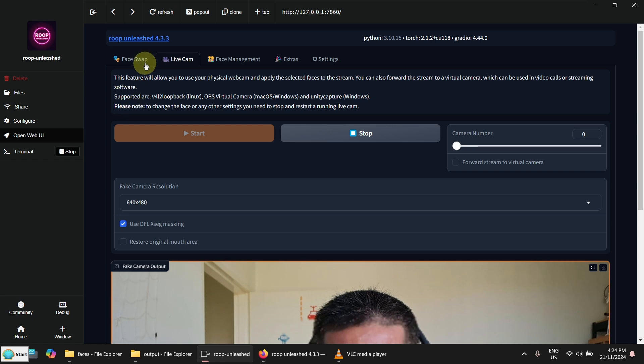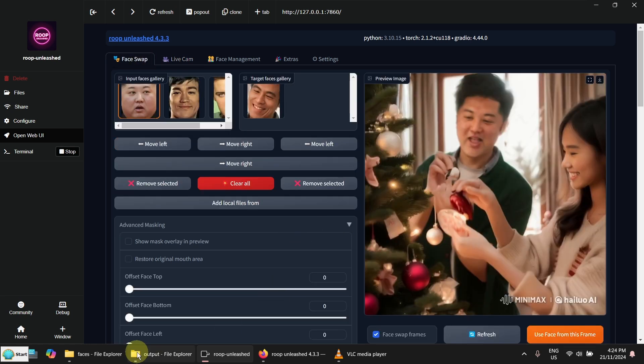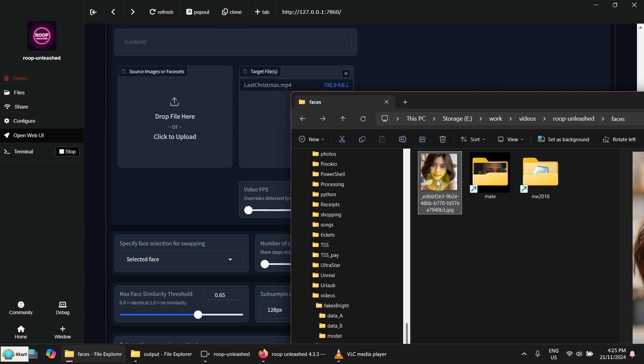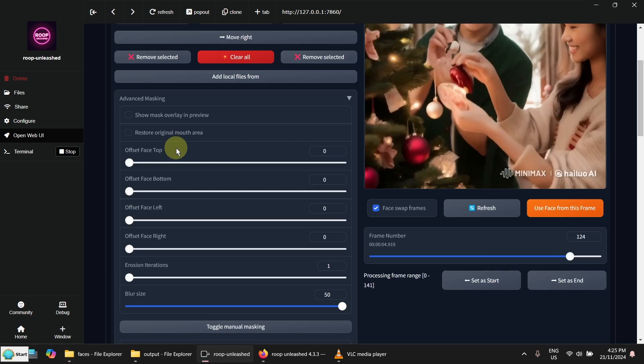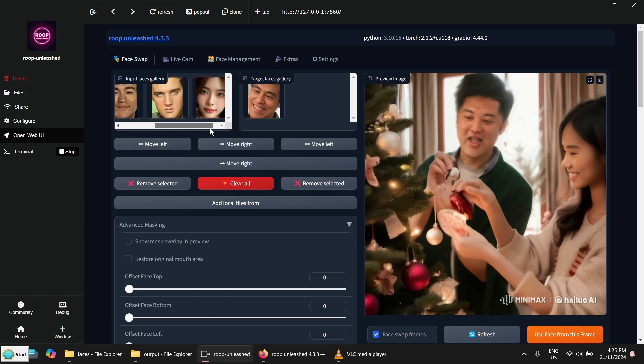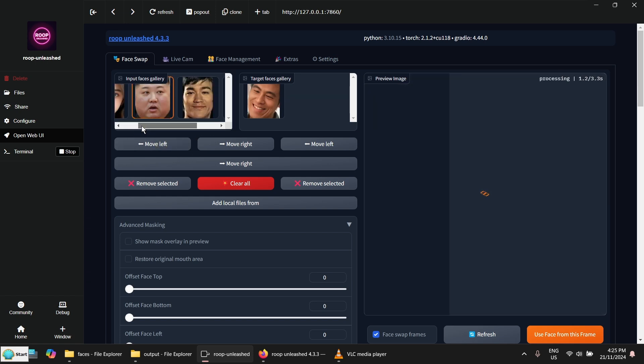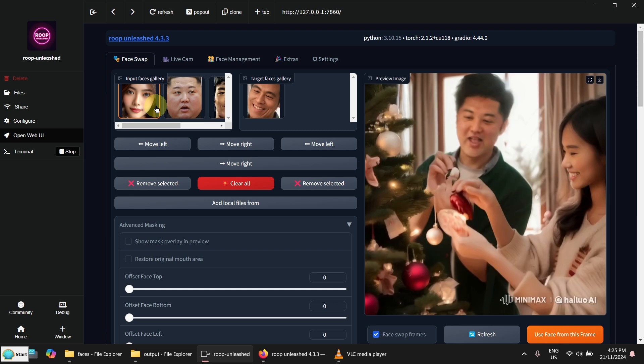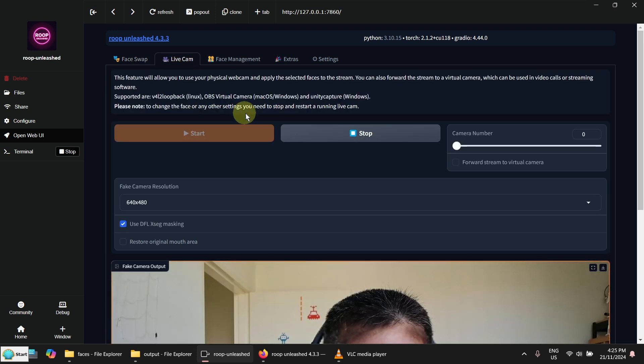How about using a female face here. Put it here. Now I need to move the face to the left. OK. Now turn off the cam and restart it.